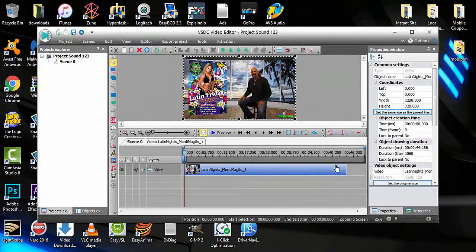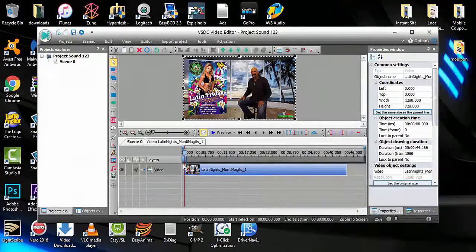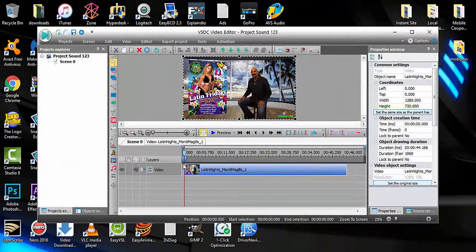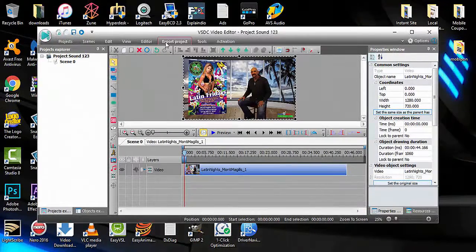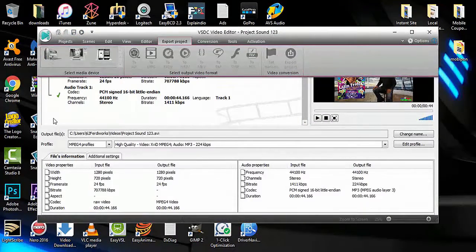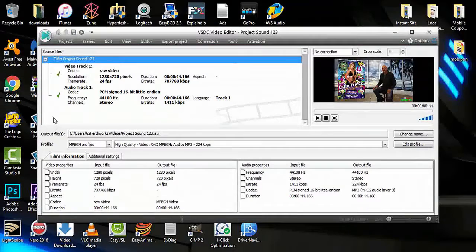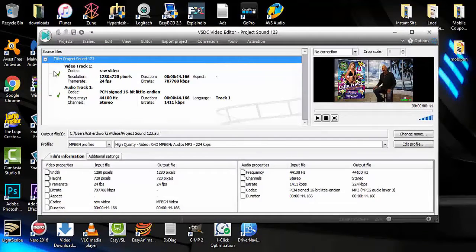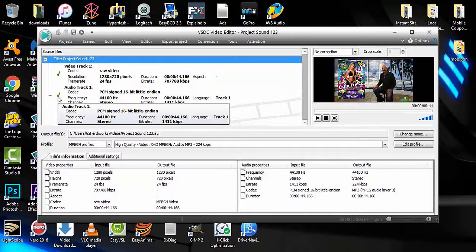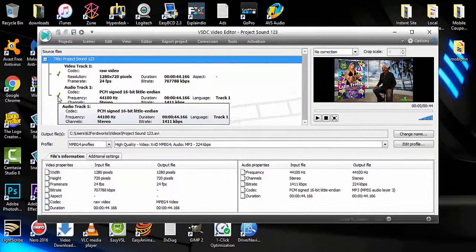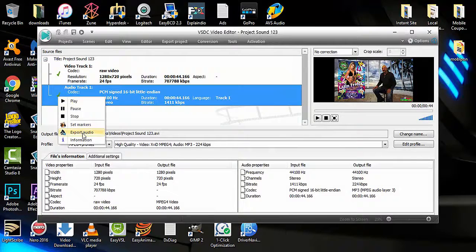Now to extract the sound file, click in the white area and you'll see a check mark for video and a check mark for audio. Simply right click and select to export audio.